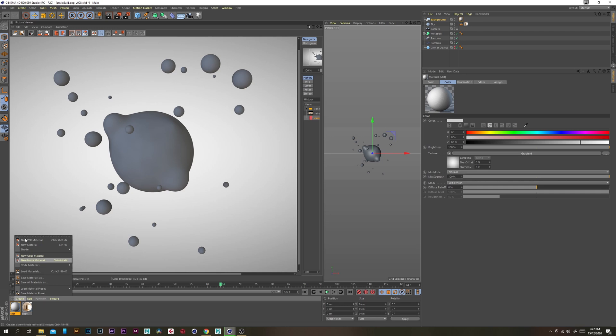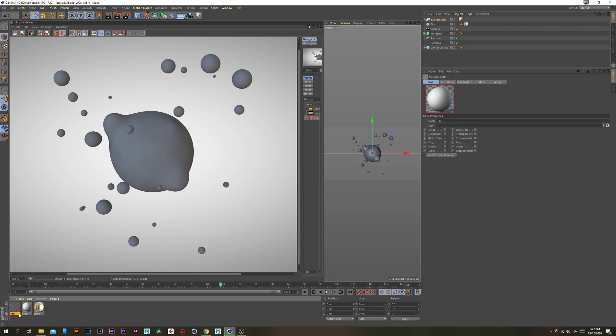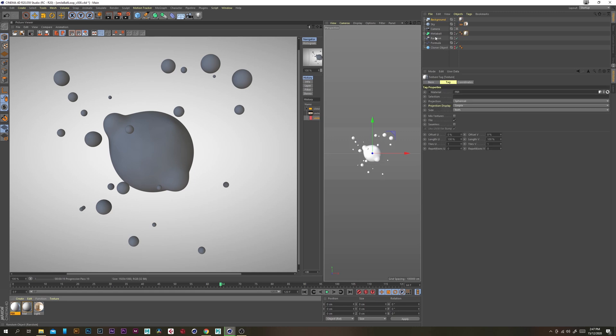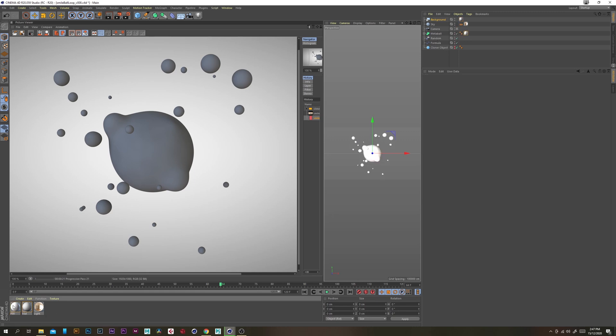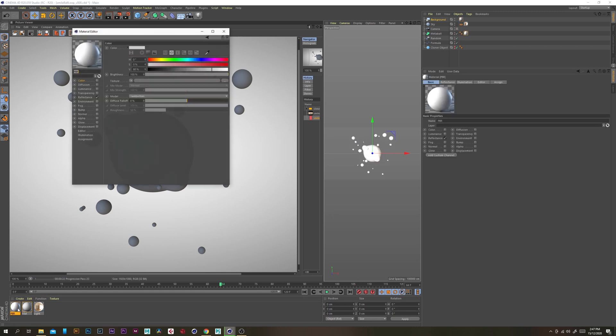Now let's make this look oily so let's create a new PBR material and put that on to the metaball.